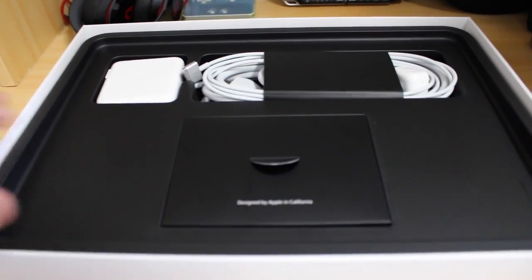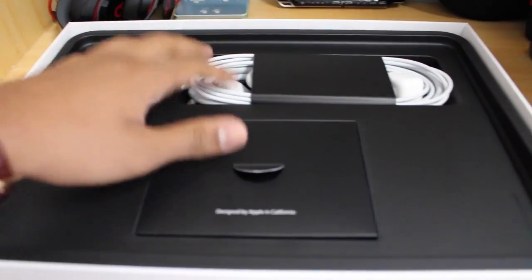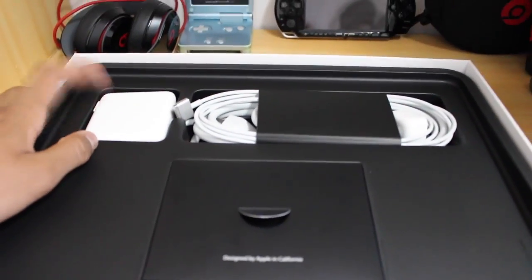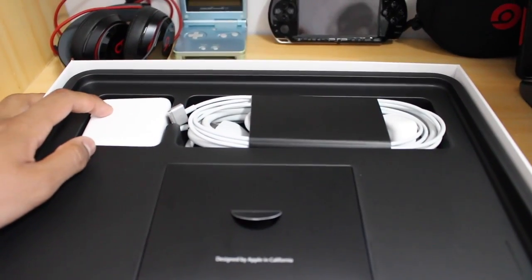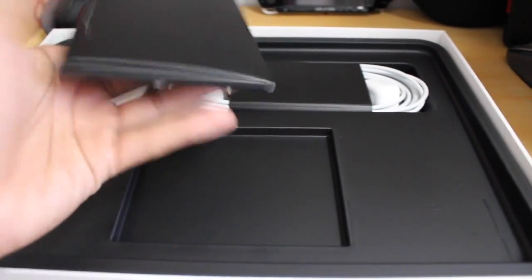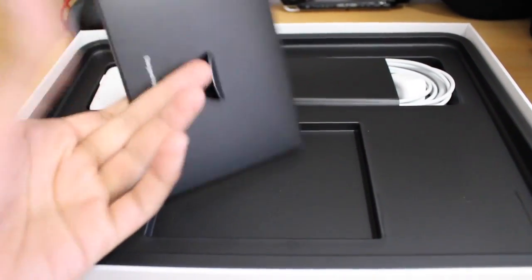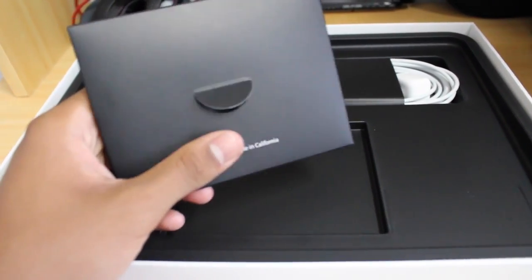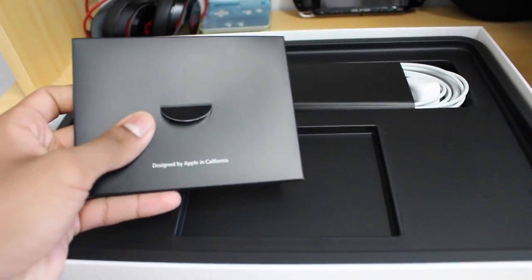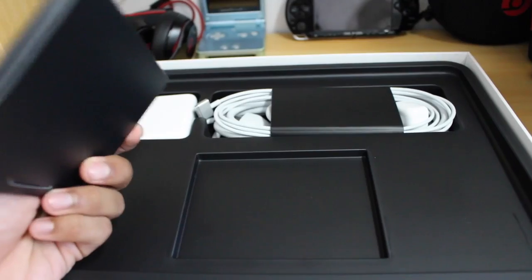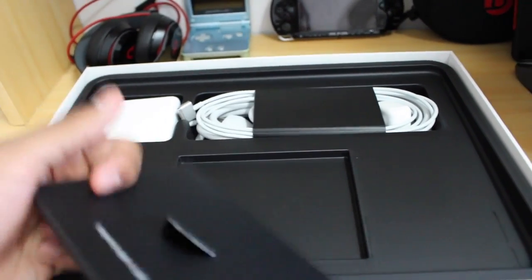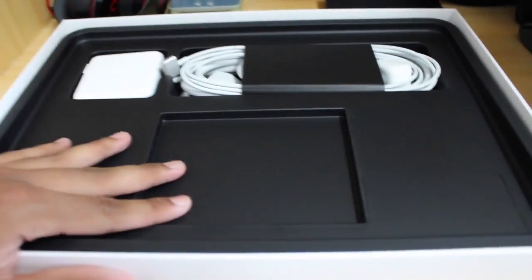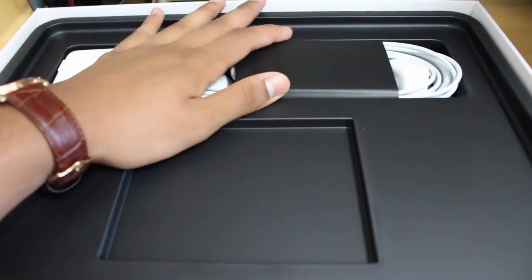Alright, so first thing is first, what we see here is the charging cable. We see the adapter that goes into the wall. Right here we have a box. It's empty right now because I took it out when I first opened it. What comes in here is basically just the instructions, the manual. So you know, we don't need that. It's boring.